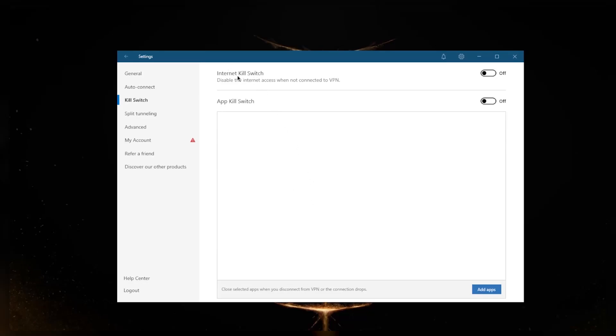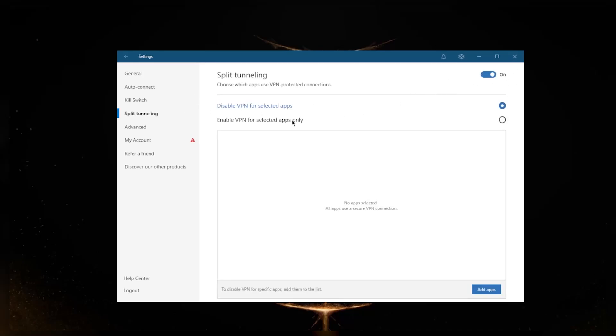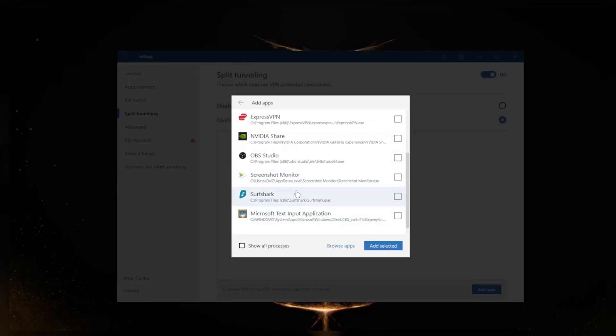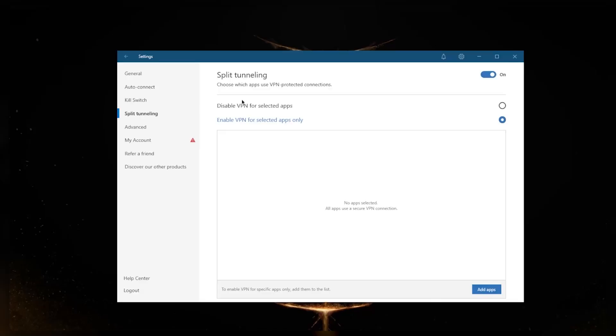Split tunneling will allow you to choose which applications are routed through the VPN and which are not. You can, for example, pick only your browser or something else to use the VPN rather than just having your entire connection use the VPN. You'll only have the selected applications use it, or you can select certain applications to bypass the VPN while the rest of your network functions regularly through the VPN tunnel.